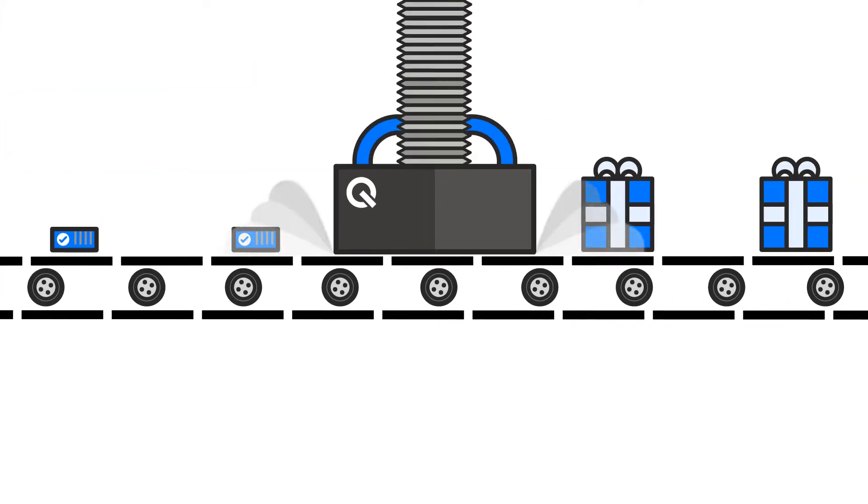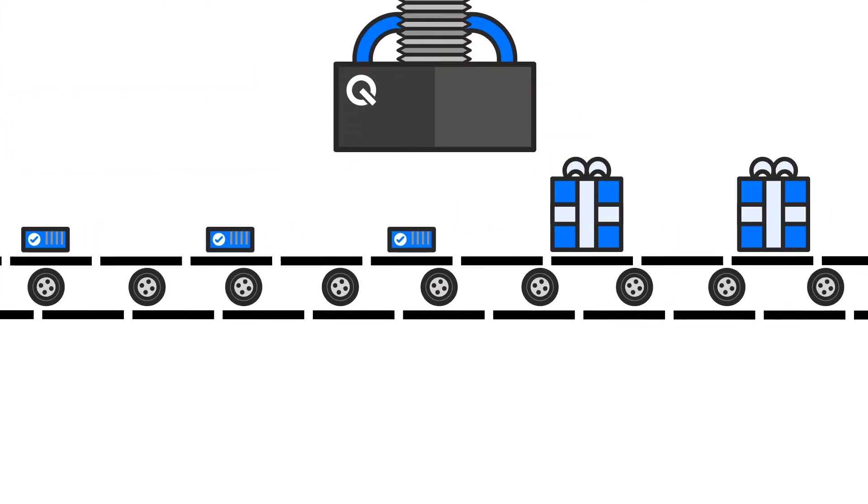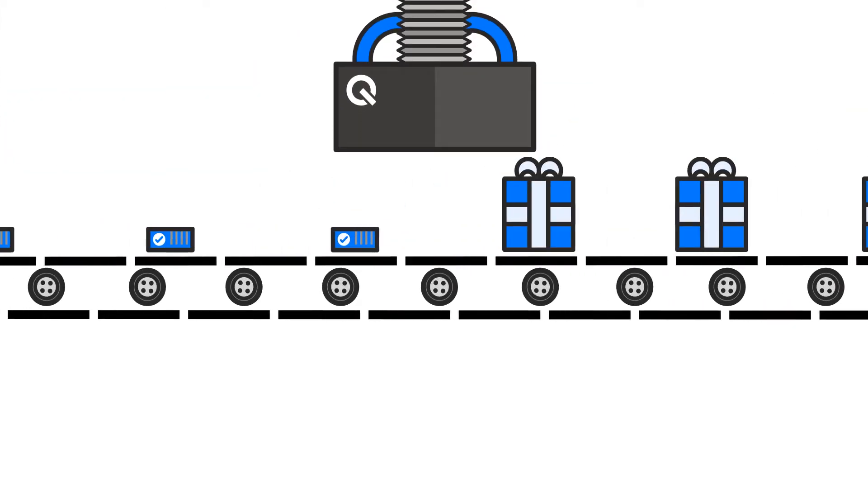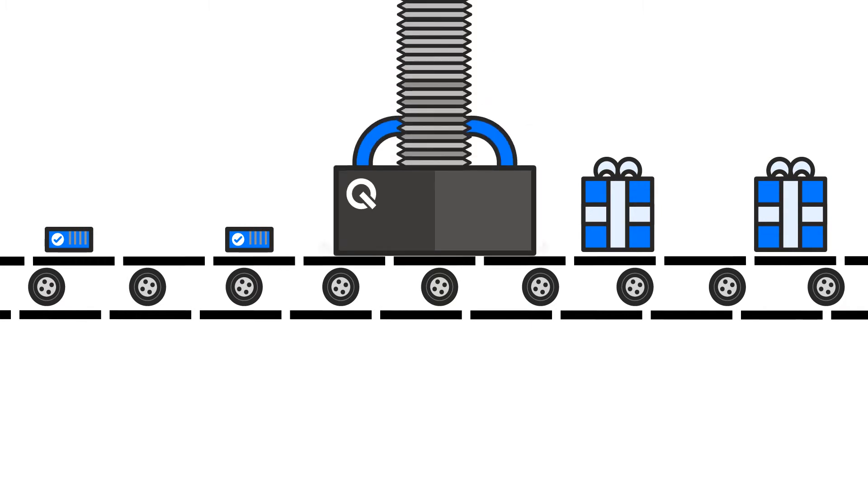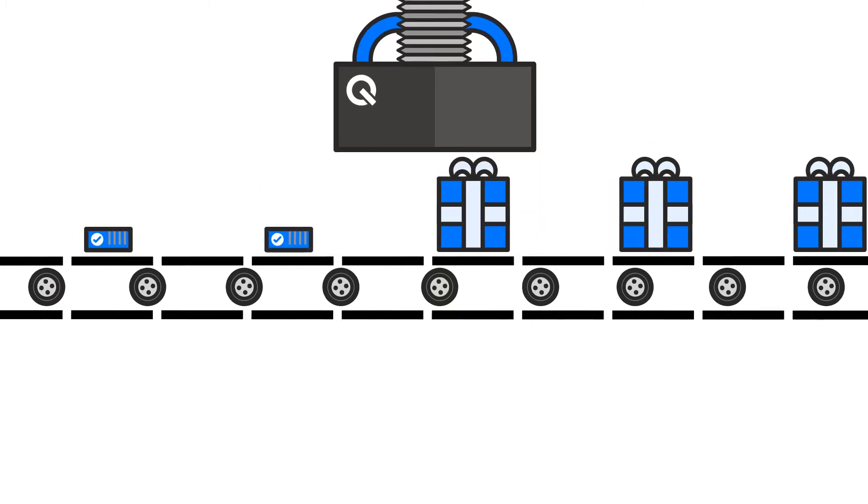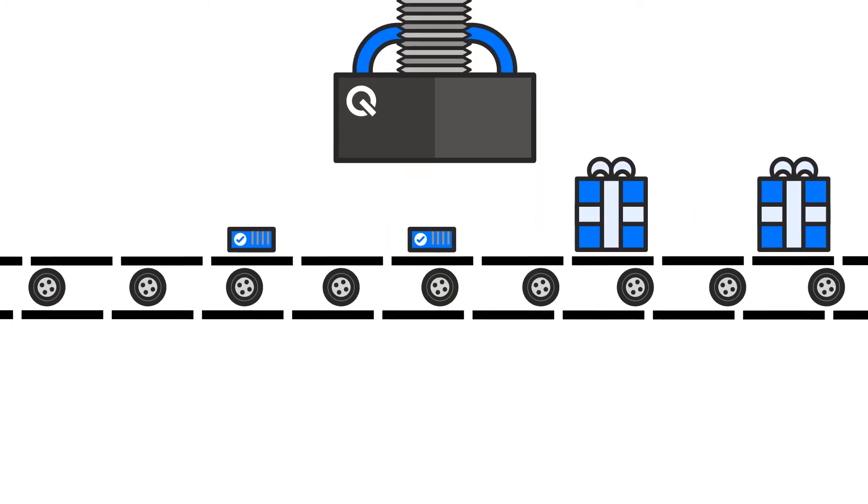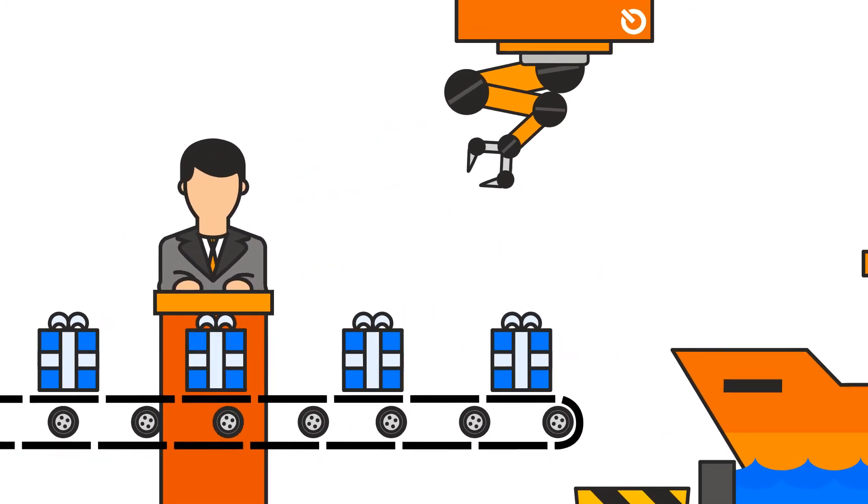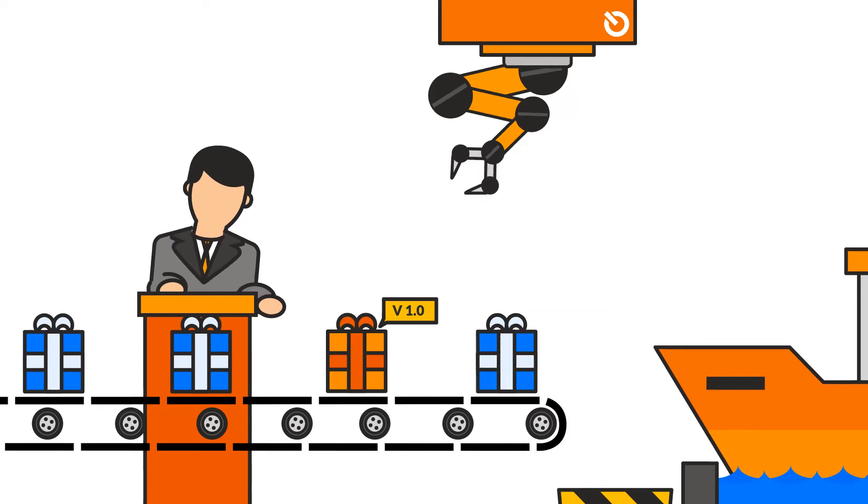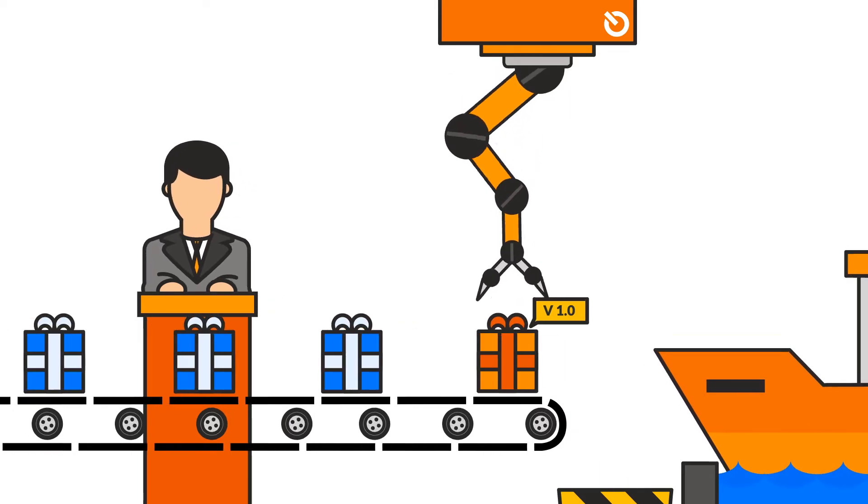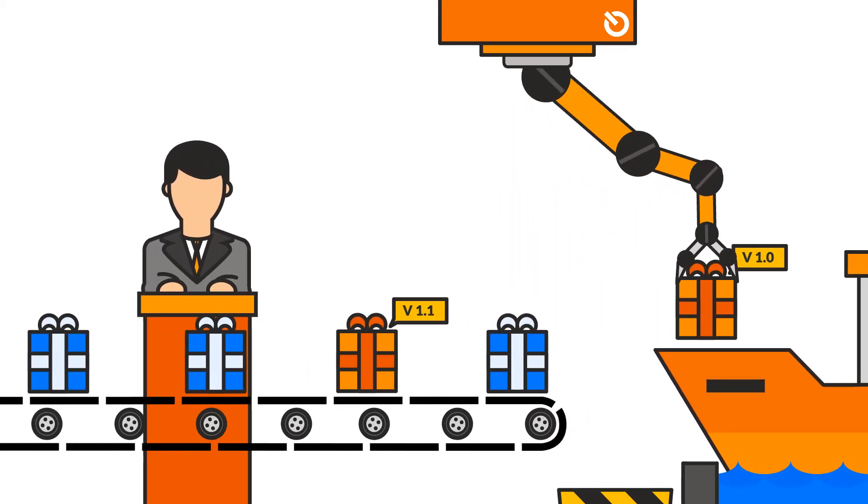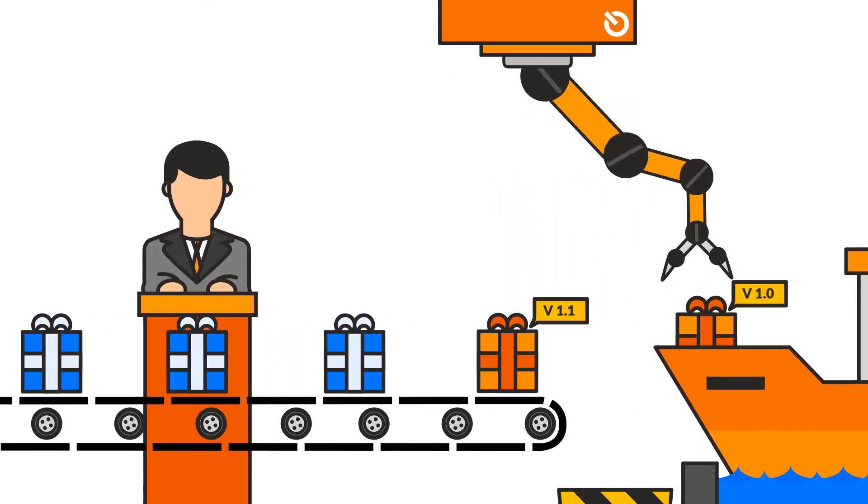Now we're confident enough to start preparing a potential release, generate documentation, release notes and package everything up. At this point, releasing is just choosing one of your release candidates that made it through your pipeline.